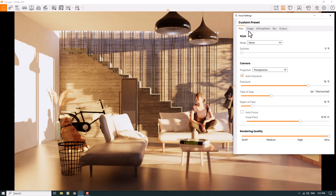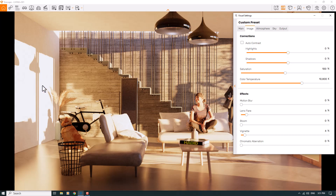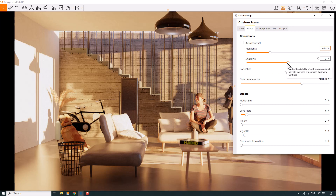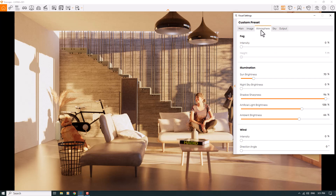Now I can check some colors in the image bar. I'll turn up auto contrast and manage highlights — this area completely burns with direct sunlight. If I decrease highlights to about negative 44 percent, I can manage it. Shadows can be a little lighter, so I'll set them to negative 32 percent. Saturation is about 99 percent. Now we have a better, more normalized render.